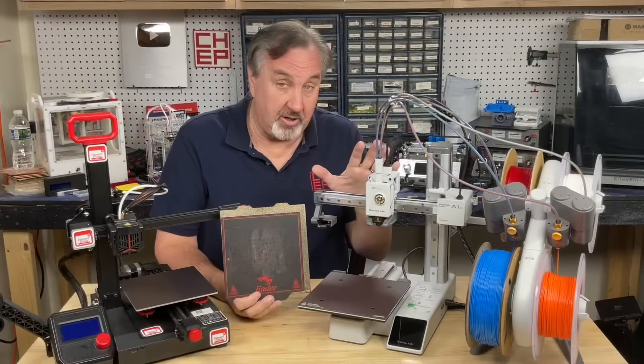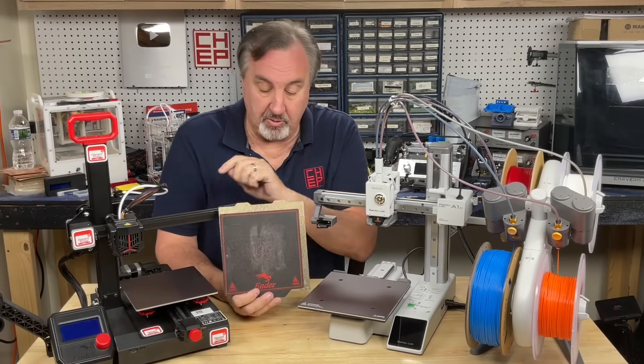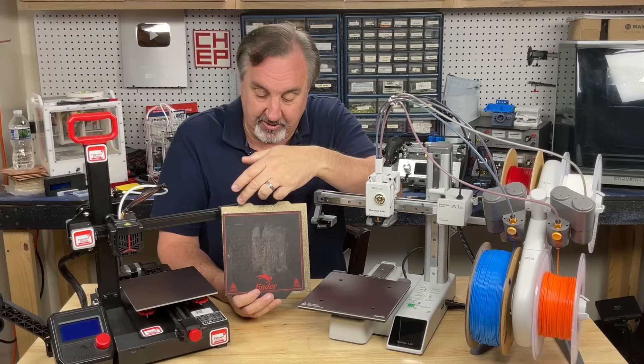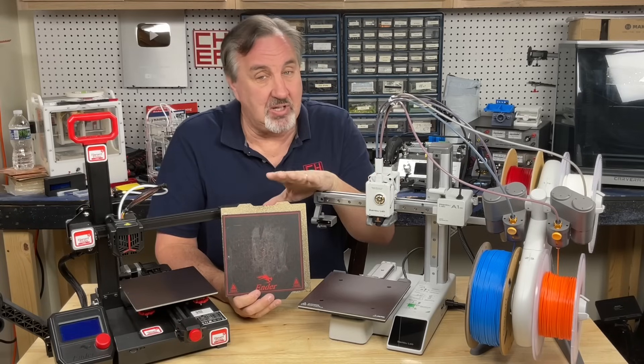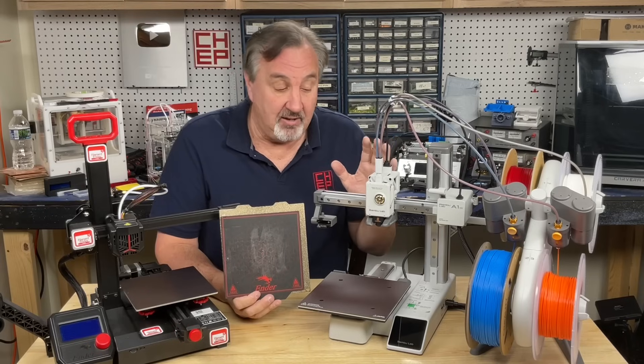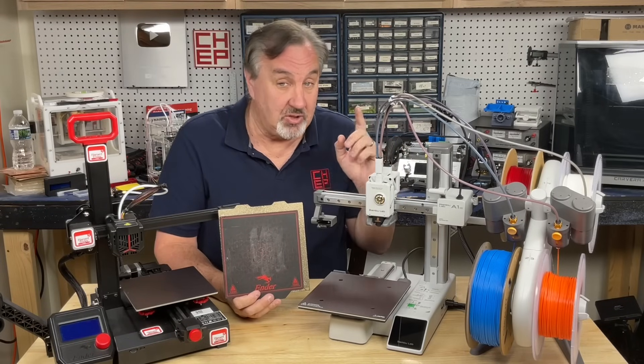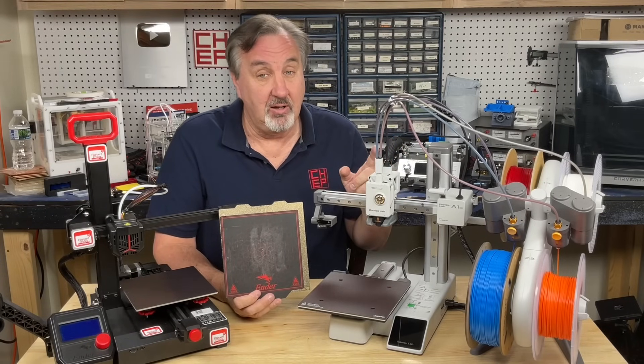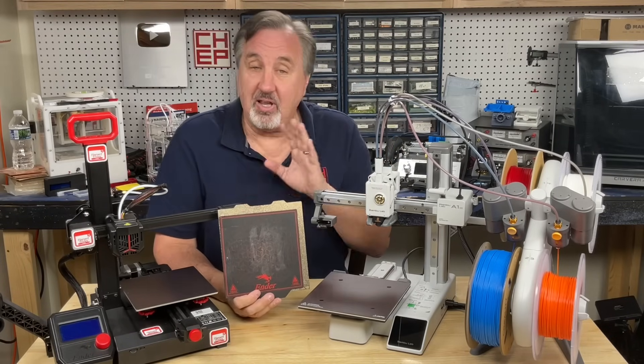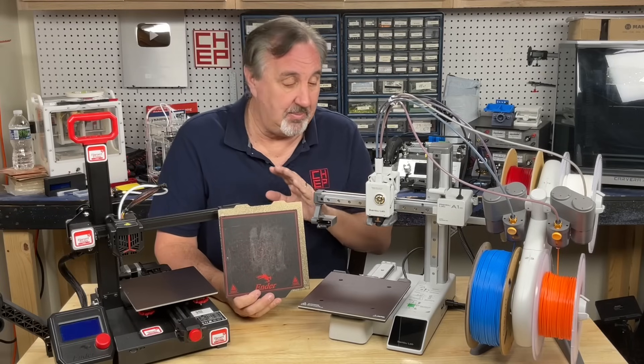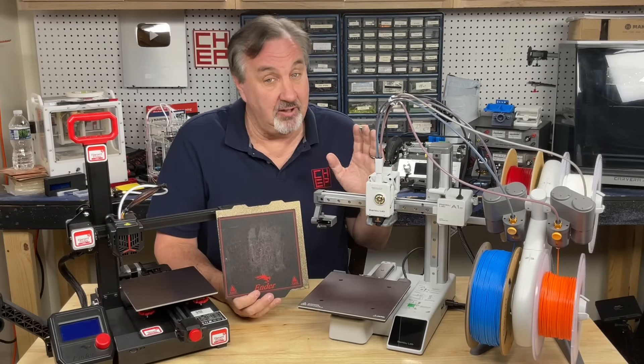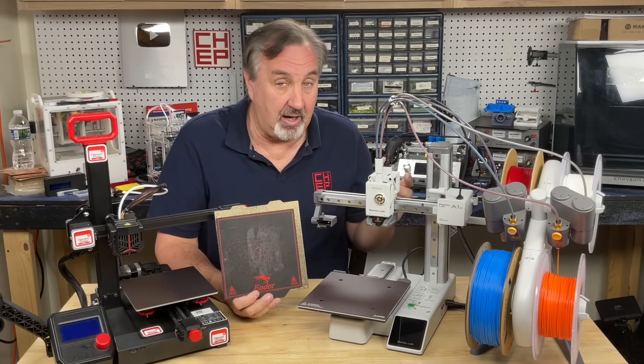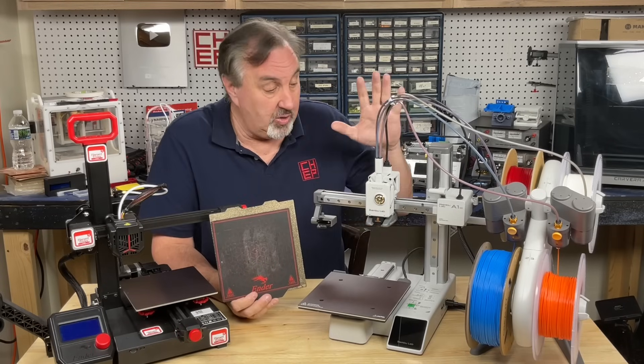Now, build area is bigger on this than the Ender 2 Pro. As you can see from the bed material right here, you get this extra space, which seems like a little, but it's actually a lot. In fact, the 180x180x180 size was copied from the Prusa Mini, and I've printed a lot of things in that size. Most of the things I print can fit within a 180x180x180 build area.